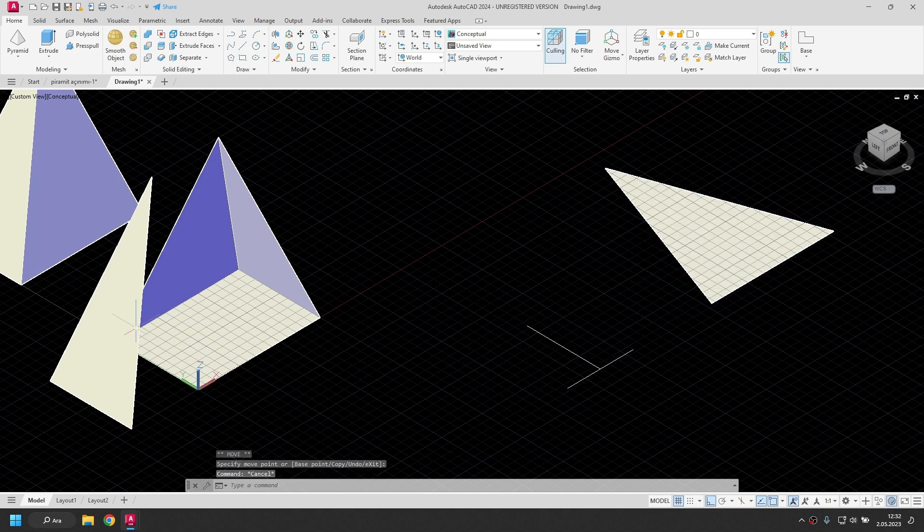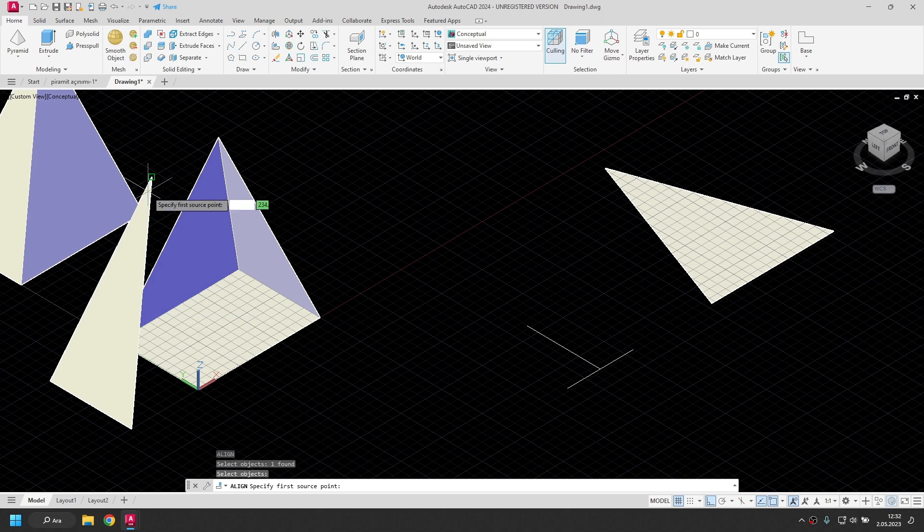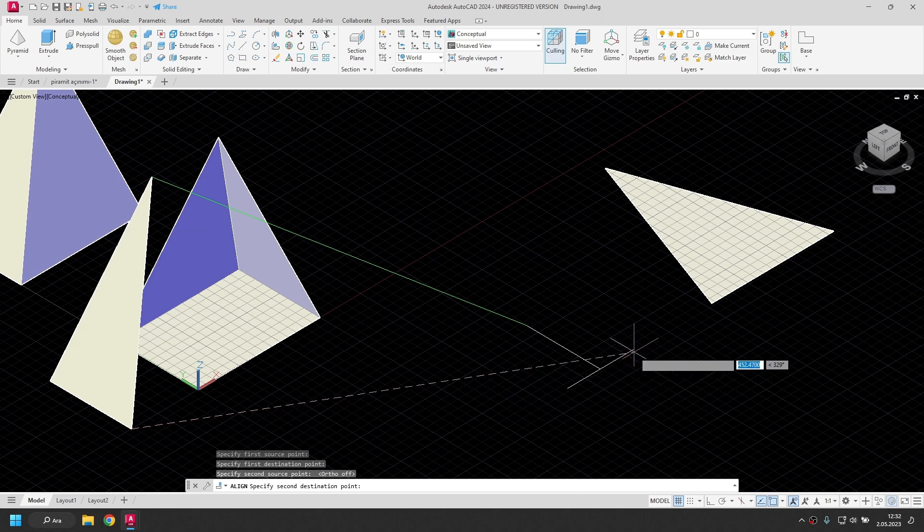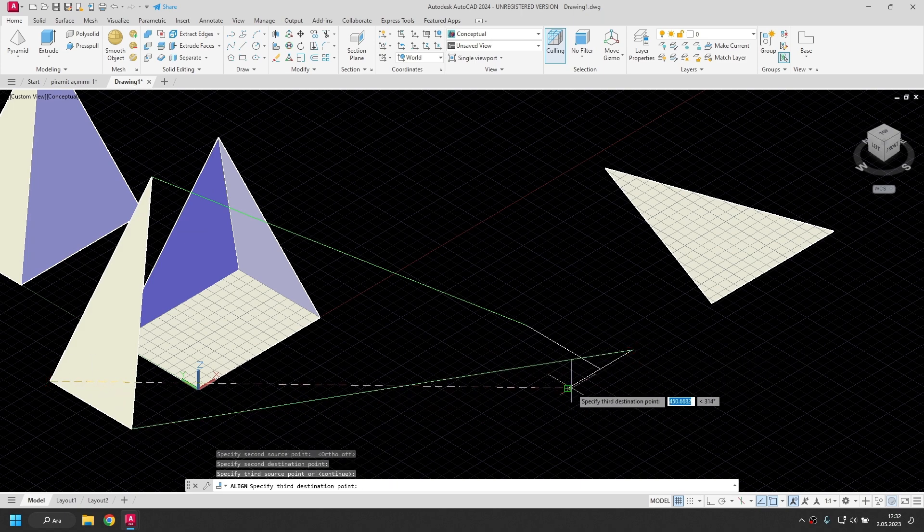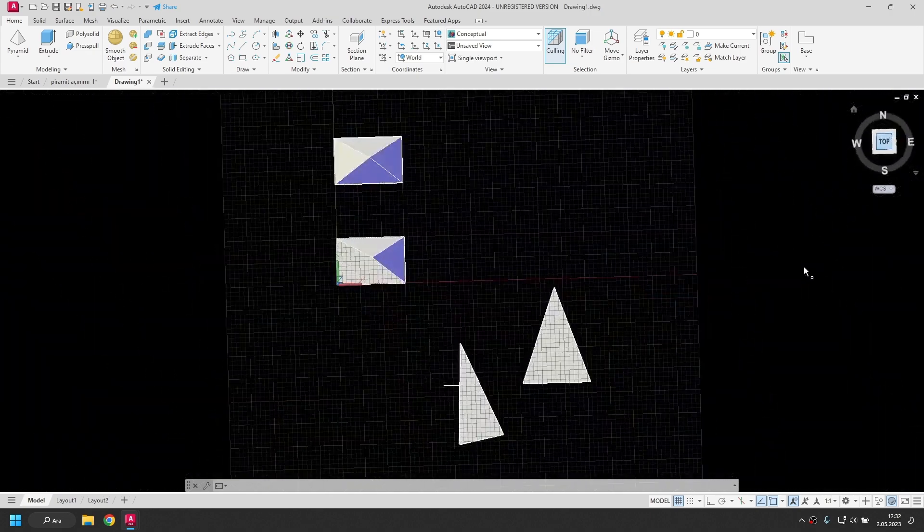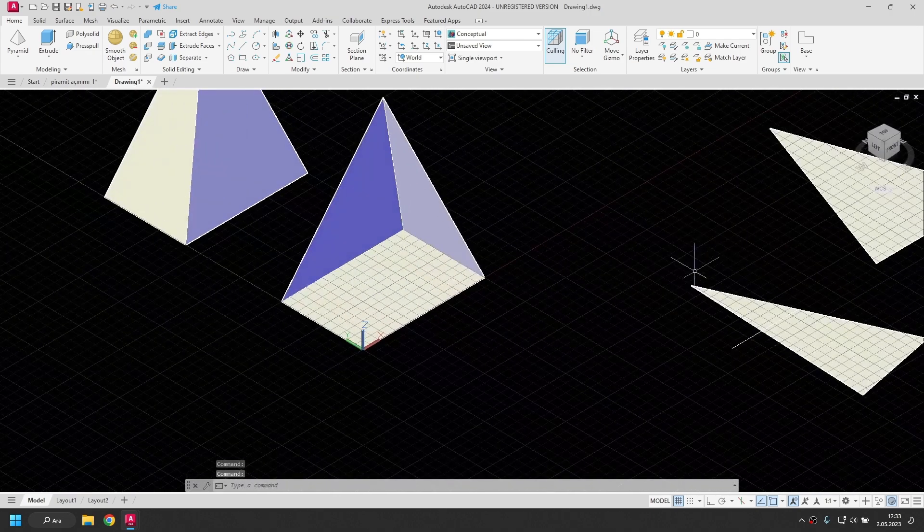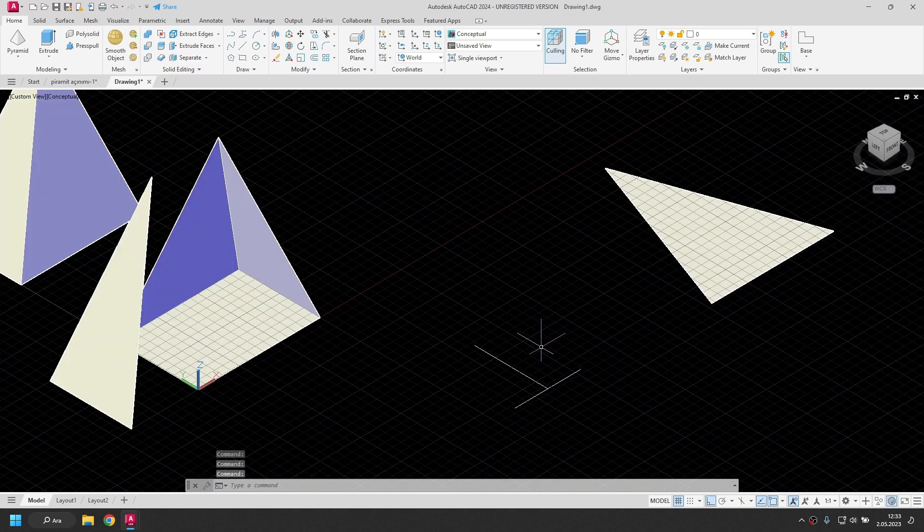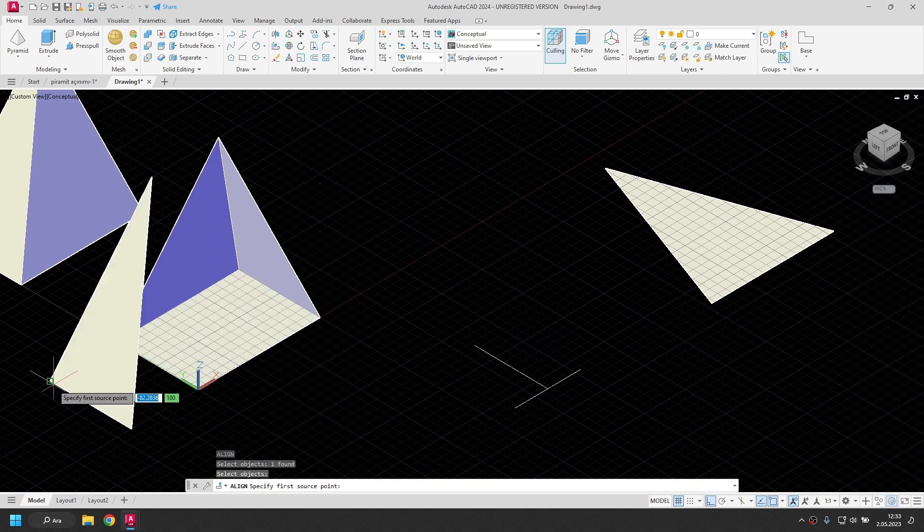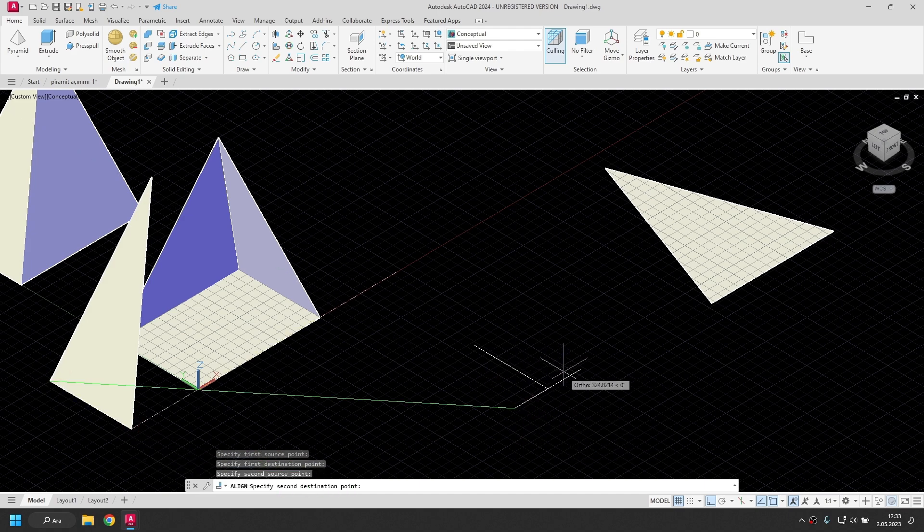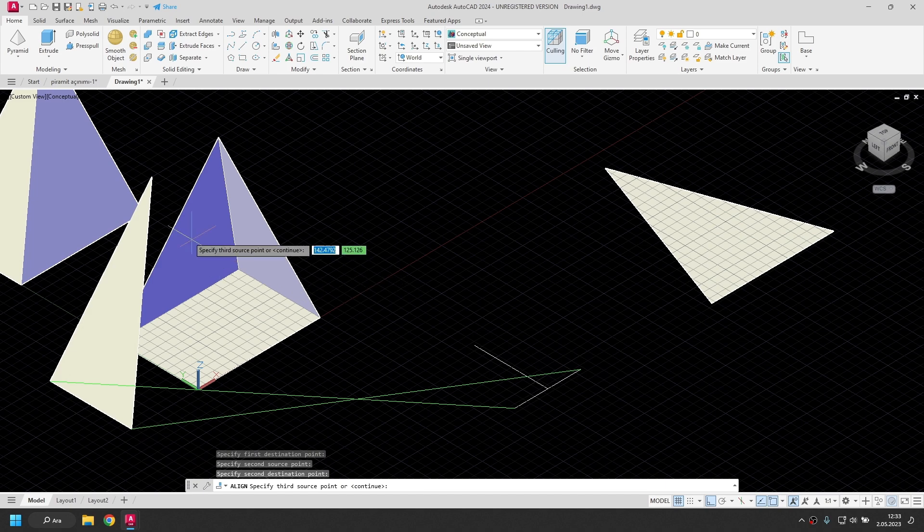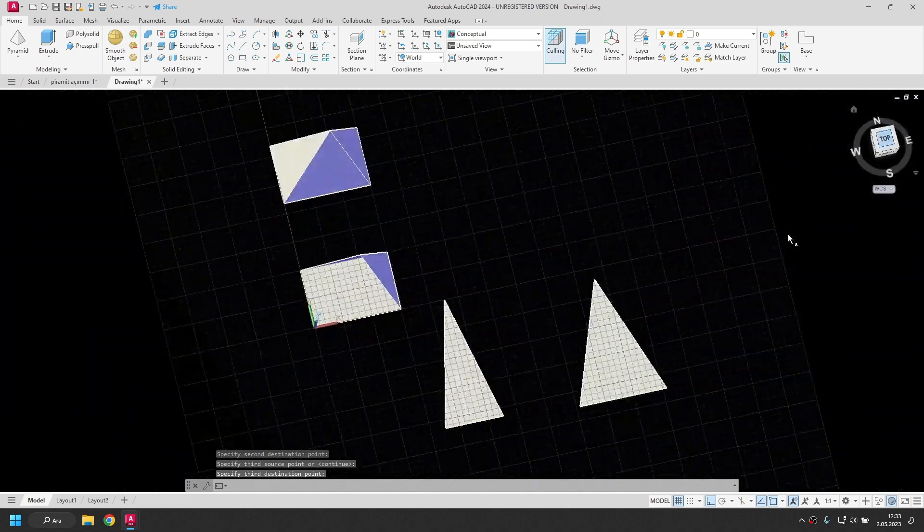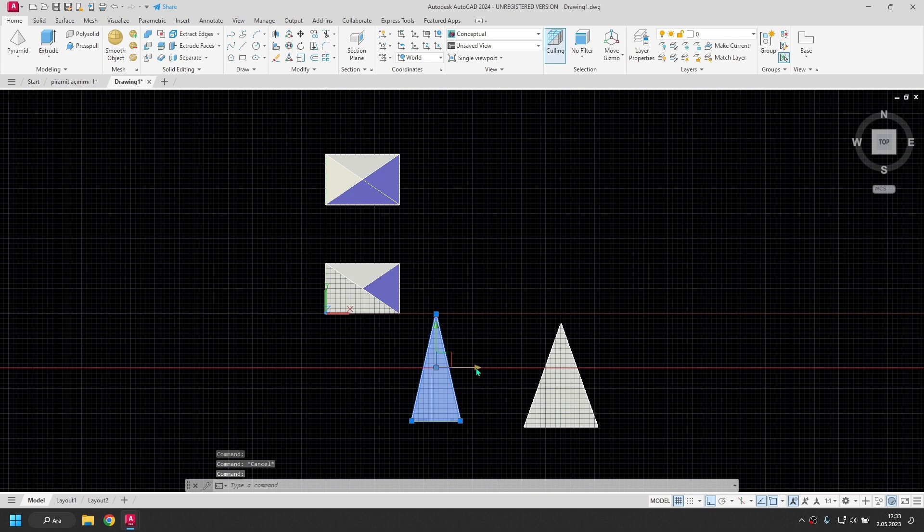I'm moving this. I will do the same for the surface here. Align command. Surface. Right click. Ortho off. Right click. There was an error. I'm undoing. This corner here. This corner here. This corner is over here.